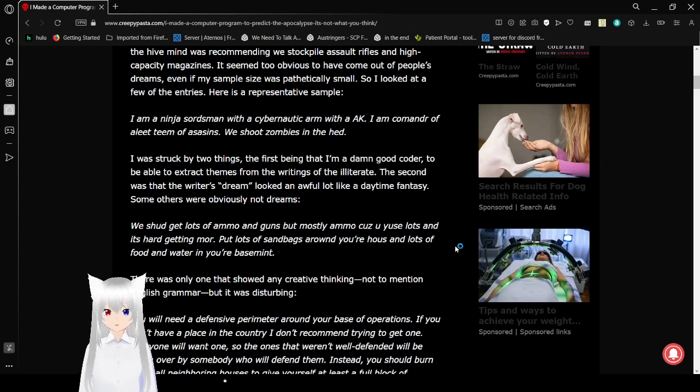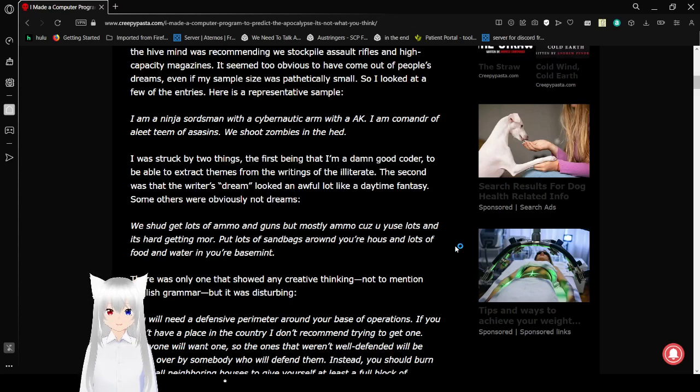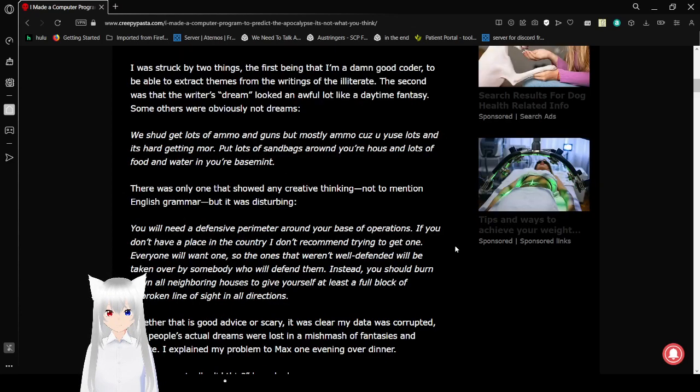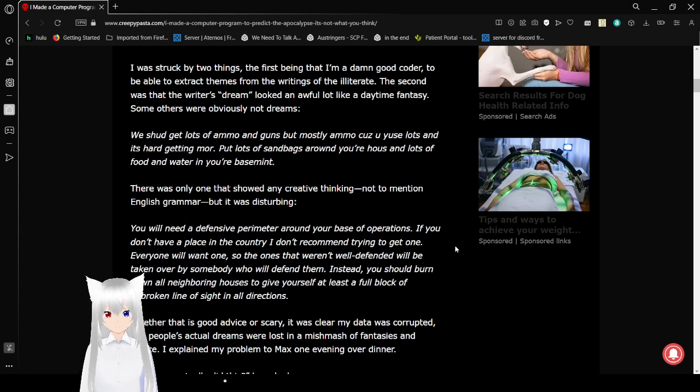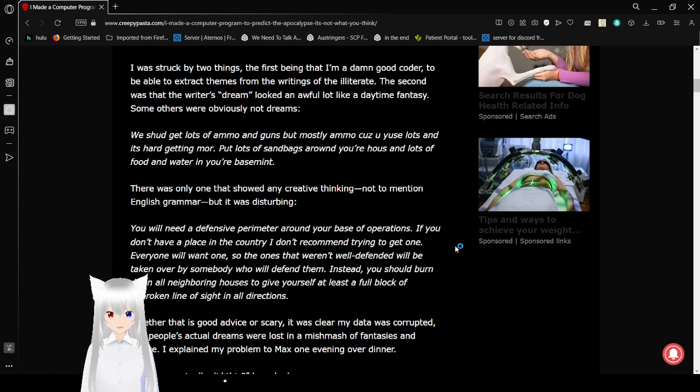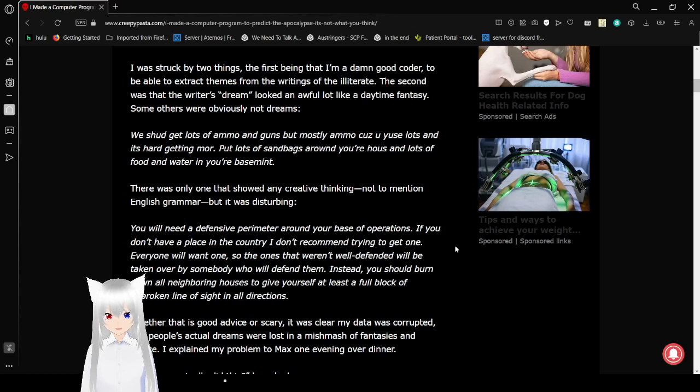I can already tell you what's probably going to cause the apocalypse. It's probably corporate greed. We should get lots of ammo and guns, but mostly ammo, cause you lose lots and it's hard getting more. Put lots of sandbags around your house and lots of food and water in your basement. There was only one that sure didn't crave inking, not to mention English grammar, but it was disturbing.